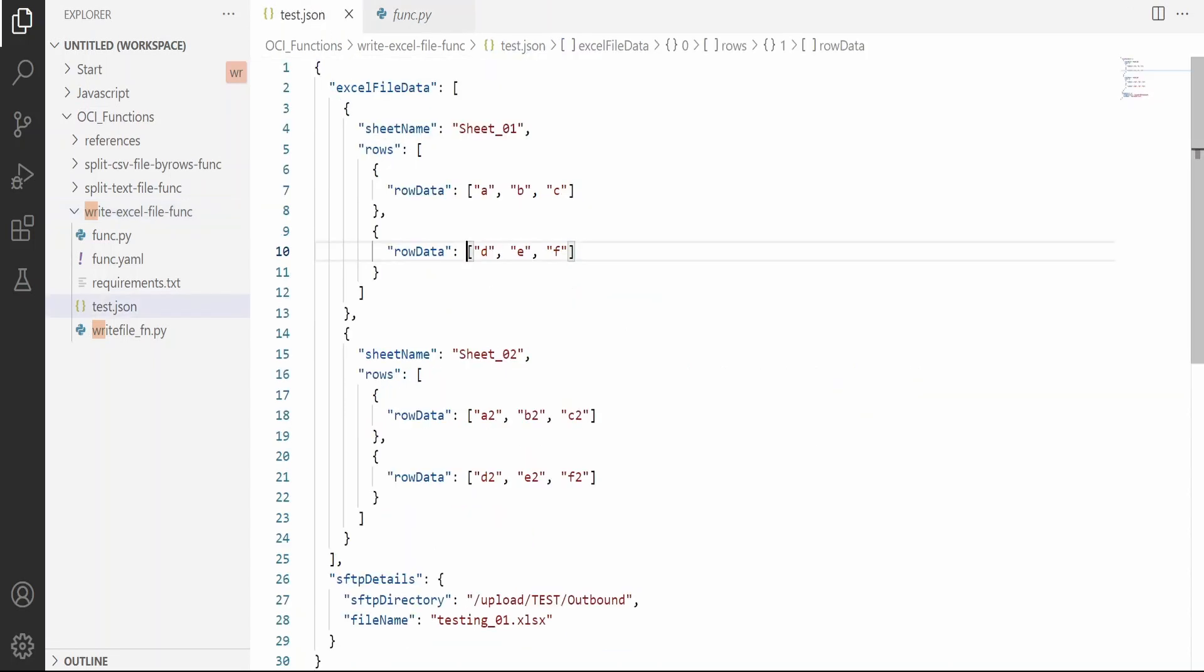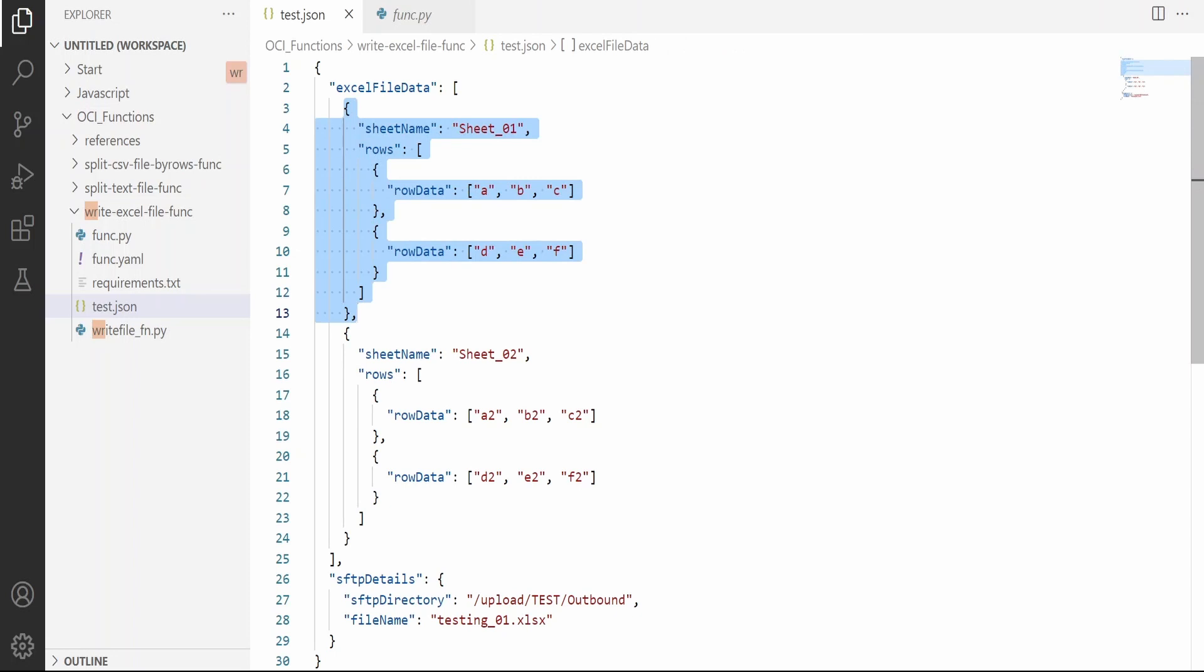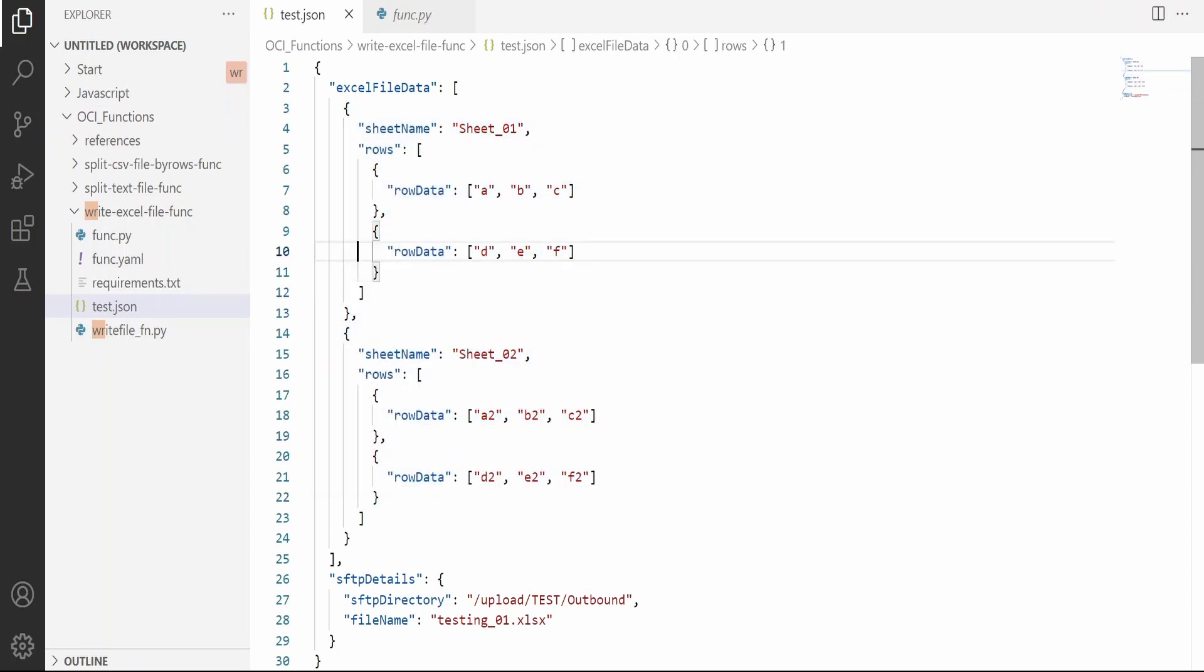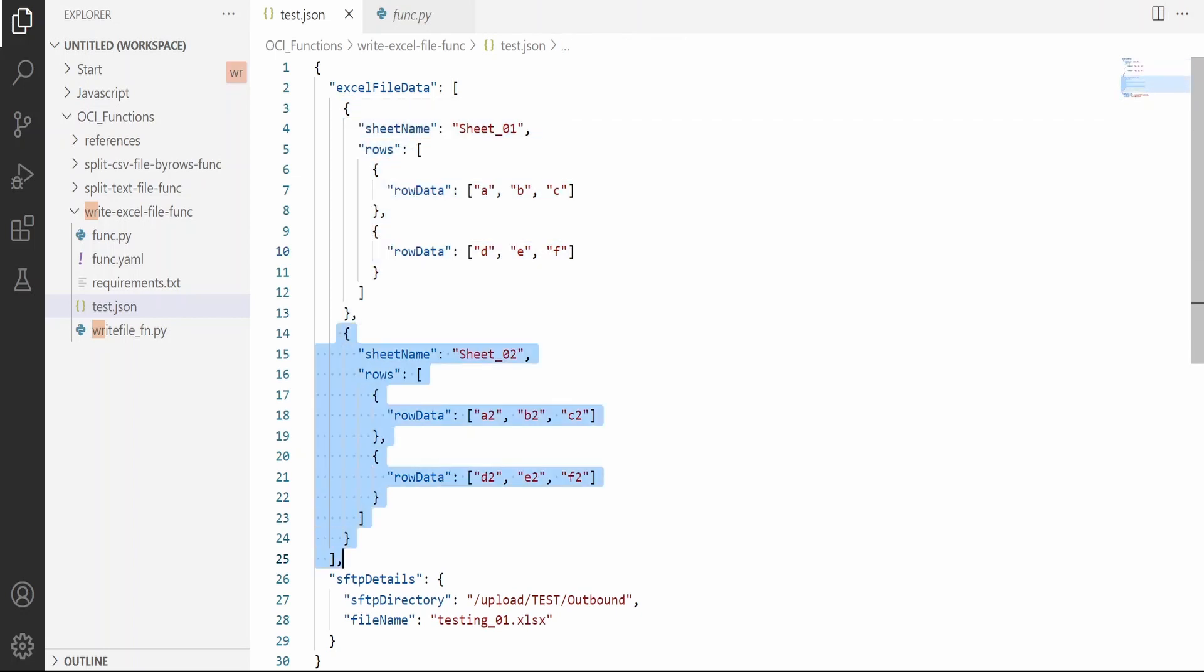This is the sample JSON request what this function will accept. Excel file data will hold the data for multiple sheets. If you are having data for only one sheet, then you can send only one iteration of this Excel file data. If you are having multiple, then you can send it as an array.